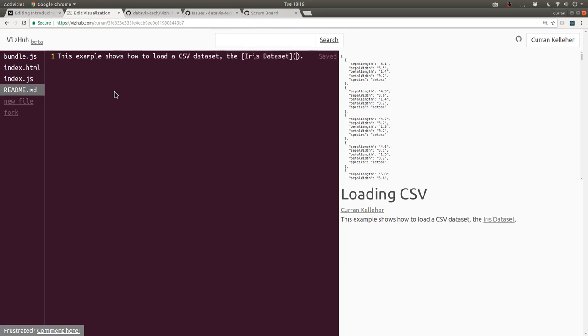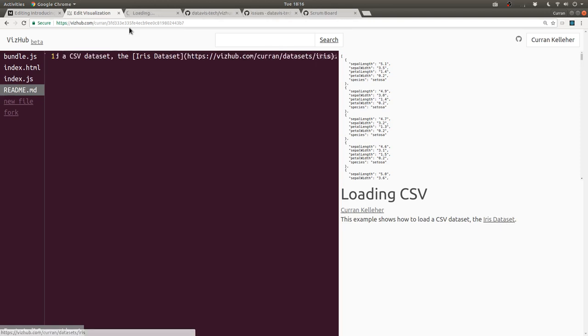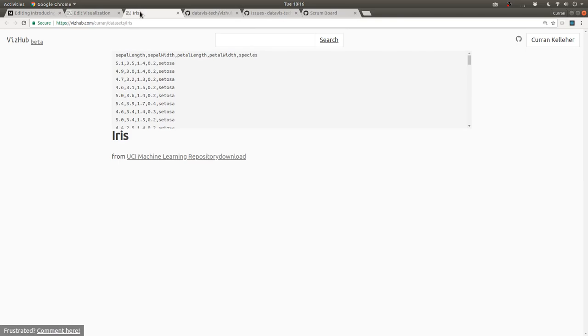And that syntax there is markdown for links. And then I'll paste that URL, vizhub.com slash curran slash data set slash iris. And then if I click on that, it should open this page. Yeah, there we go.